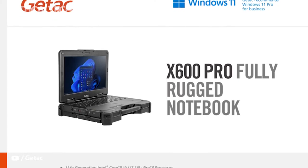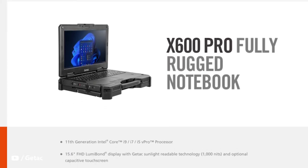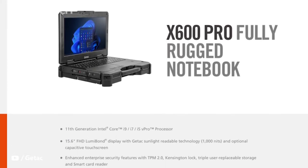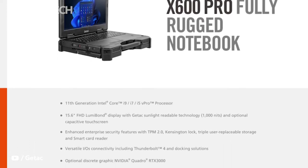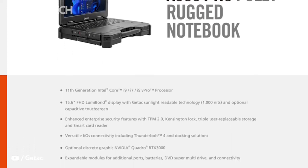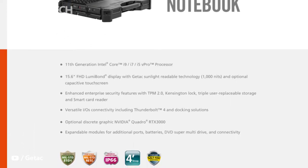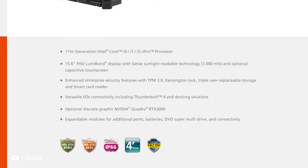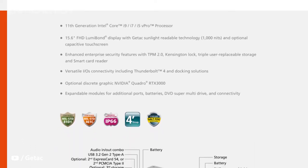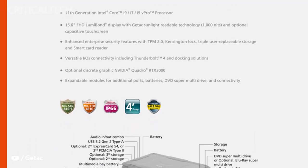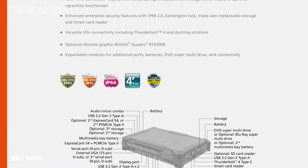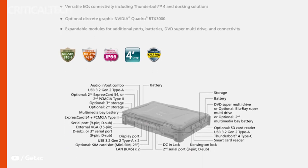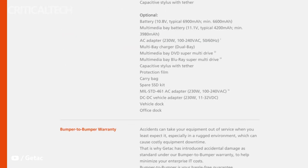The X600 boasts a large 15.6-inch Full HD display with optional capacitive 10-point touch, meaning it can be operated when cold, wet, or even while wearing gloves. GETAC proprietary LumiBond screen technology also delivers superb color, contrast, and brightness of 1,000 nits, making it easily readable even in direct sunlight.